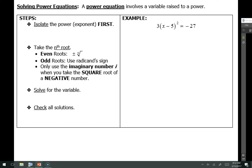A power equation is when you have a variable that is raised to some power. In this example you have the quantity x minus 5 which is being raised to the power of 2. The first step in solving an equation like this is to isolate the power — get rid of anything outside of the quantity being squared. The only thing outside on the left-hand side is this 3, so I'm going to divide both sides by 3. That leaves me with x minus 5 quantity squared is equal to negative 9.